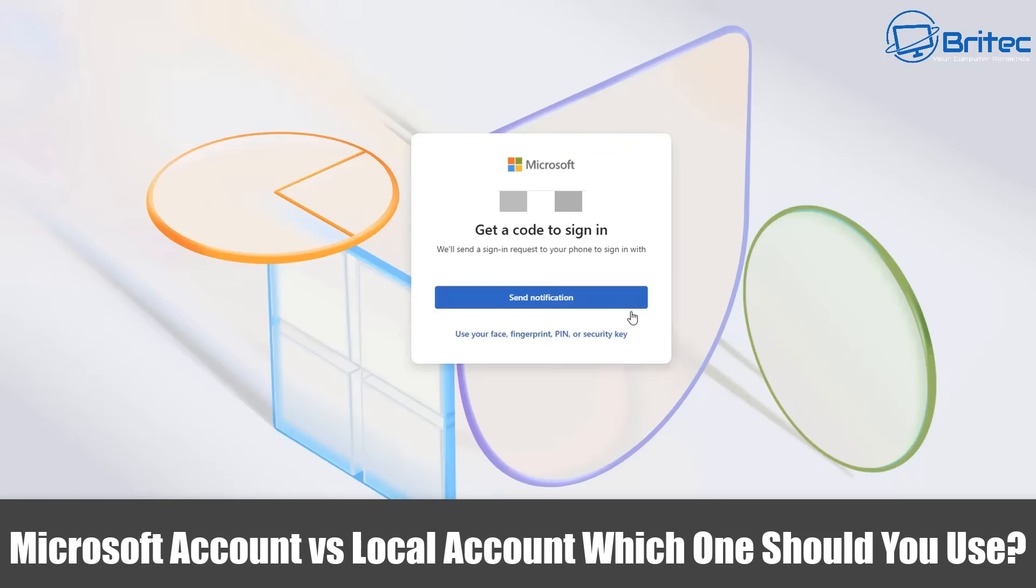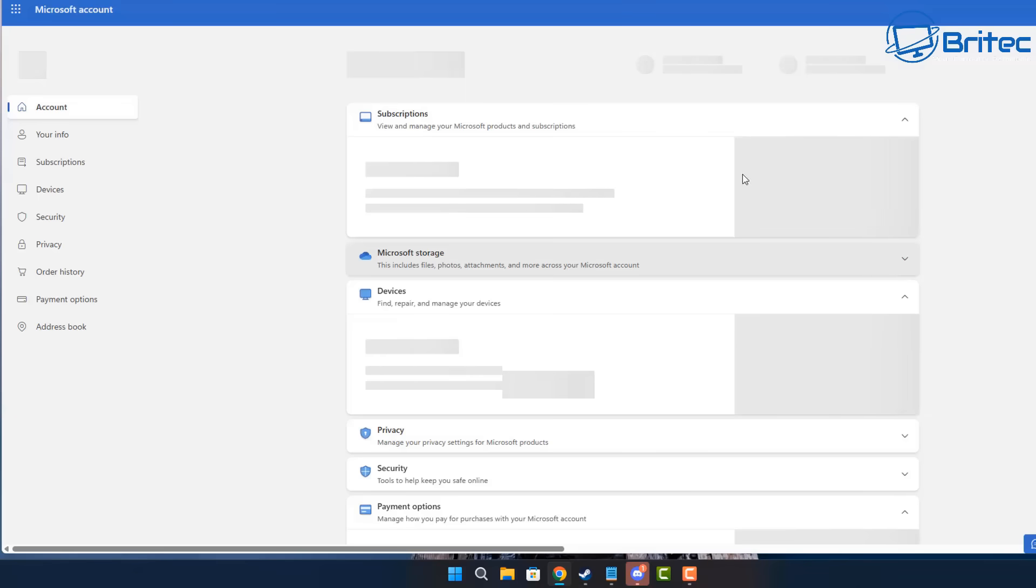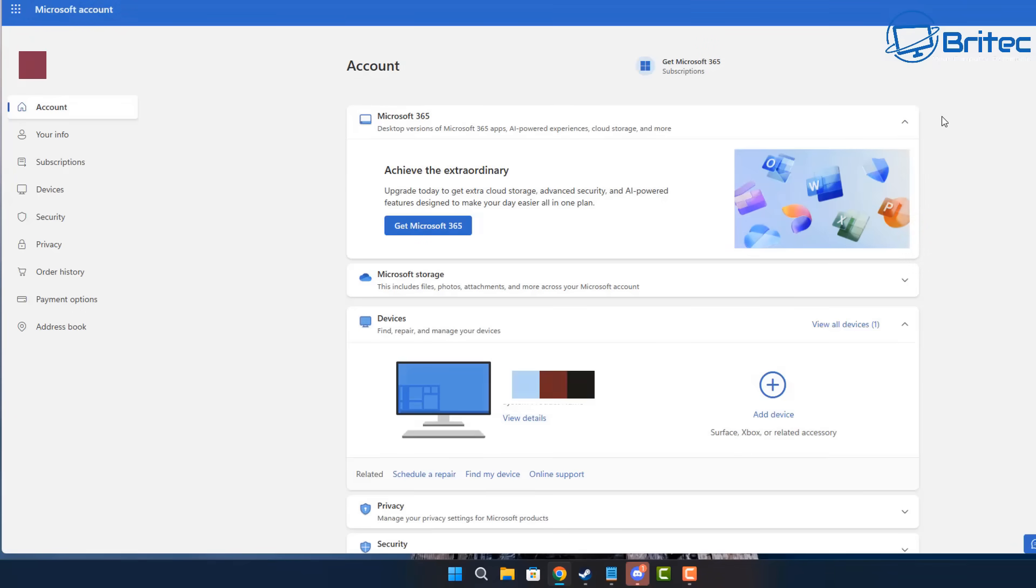What you guys got another video here for you. Microsoft account versus local account, which one should you use? Well when setting up your Windows 11 PC, one of the first decisions you'll need to make is whether to sign into a local account or Microsoft account.